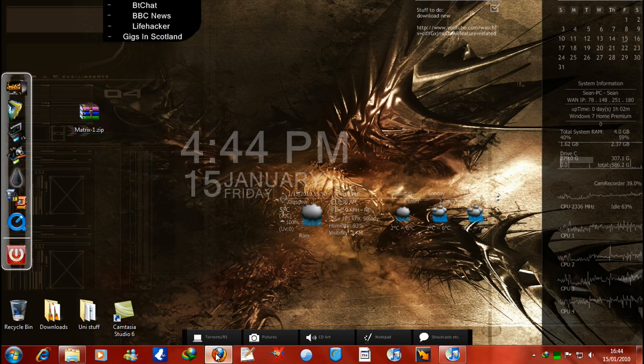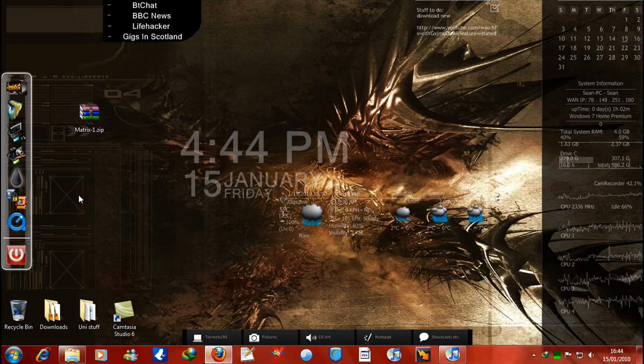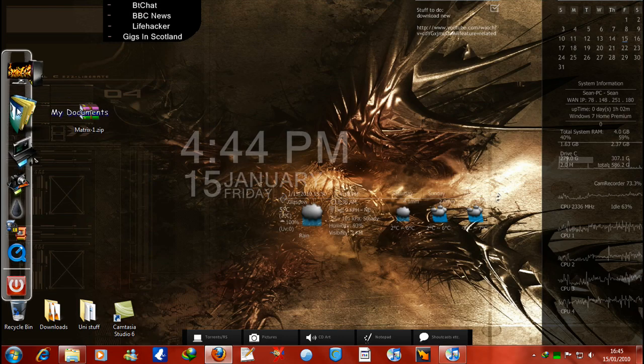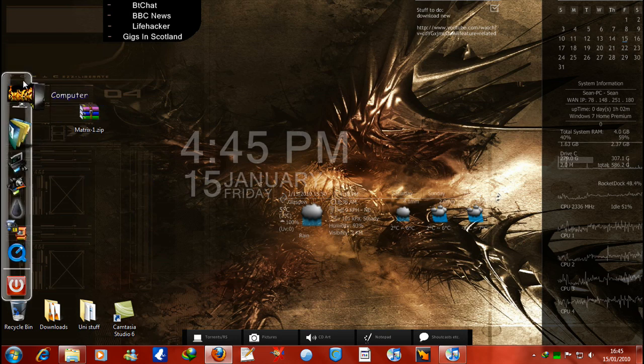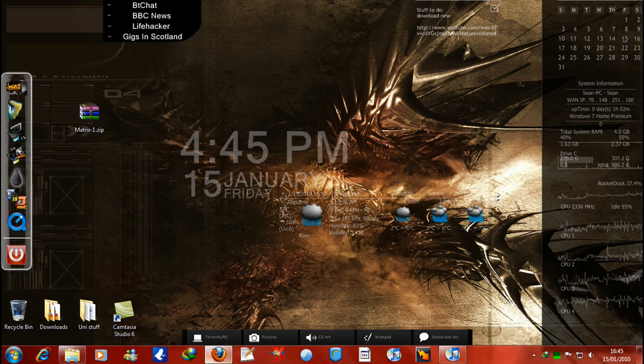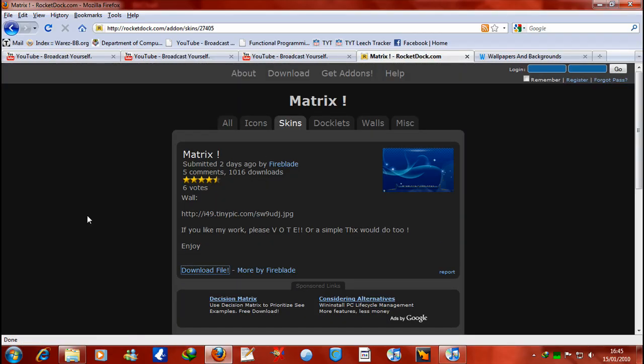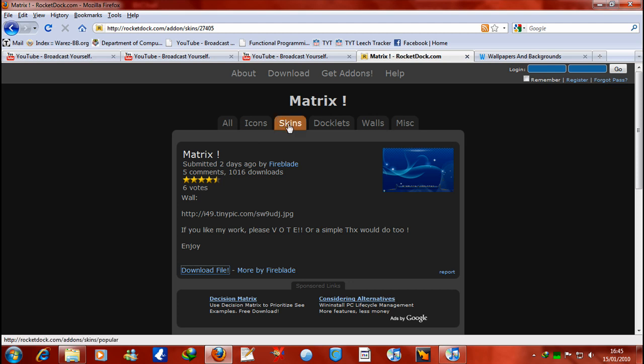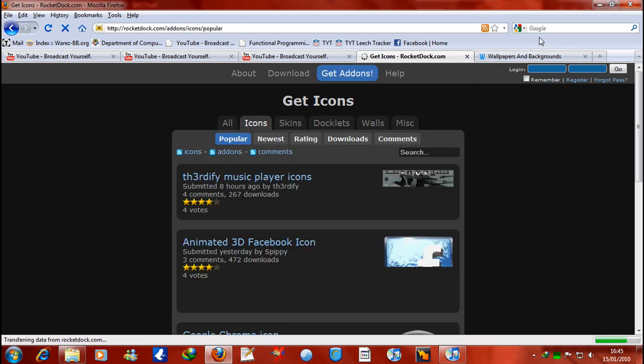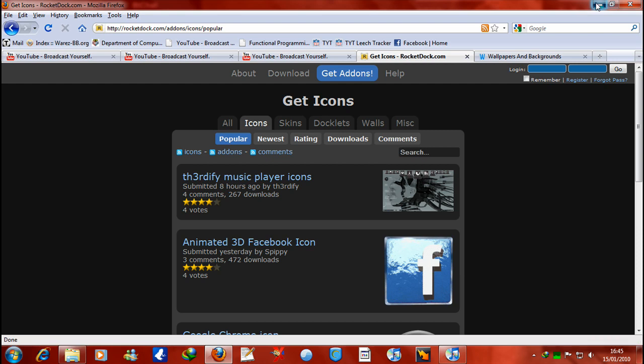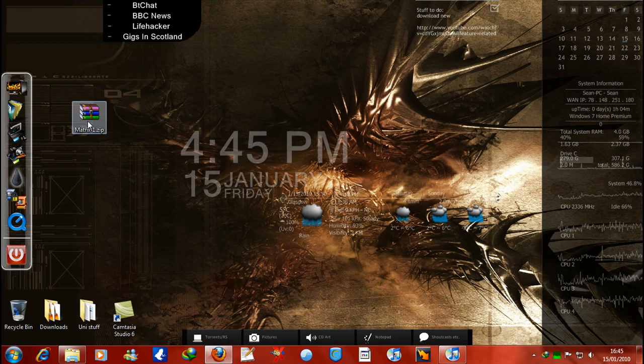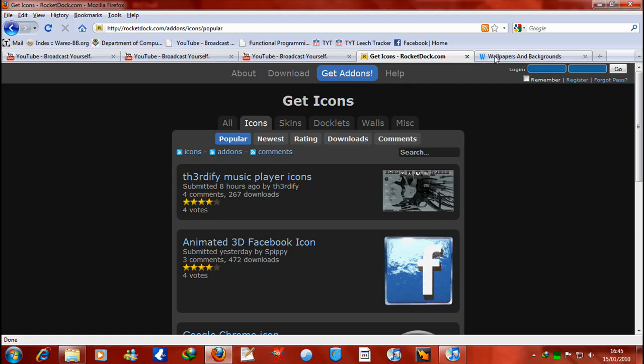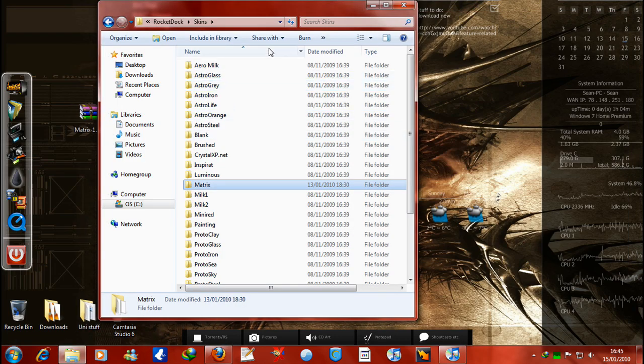Now the question there about actually getting custom pictures for it. If you go onto the RocketDock website, there's bits here for all different things. Icons would be the one you were looking for. I downloaded a skin just to show you what a skin would be. So a skin that I downloaded was called Matrix. It's just the first one I picked.